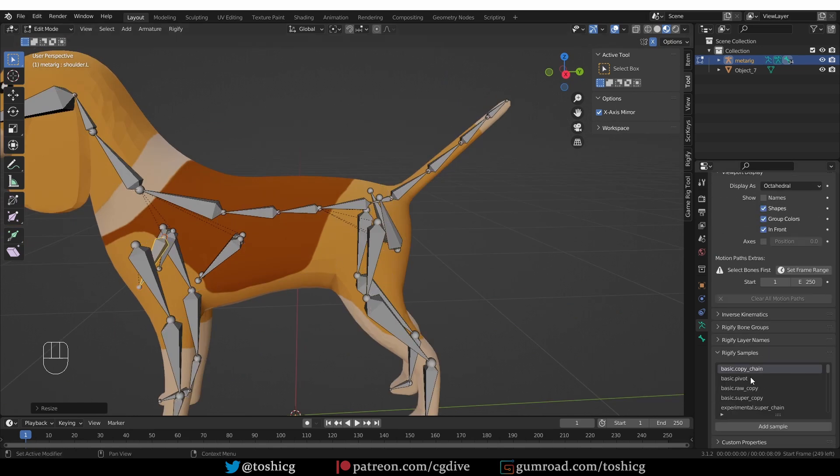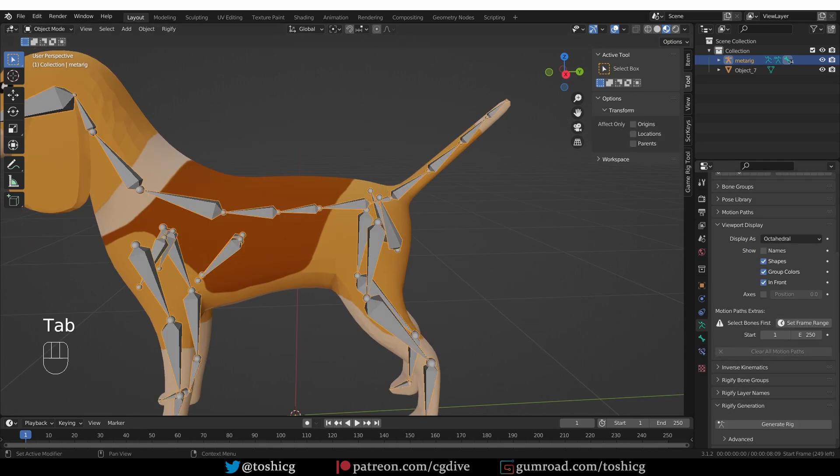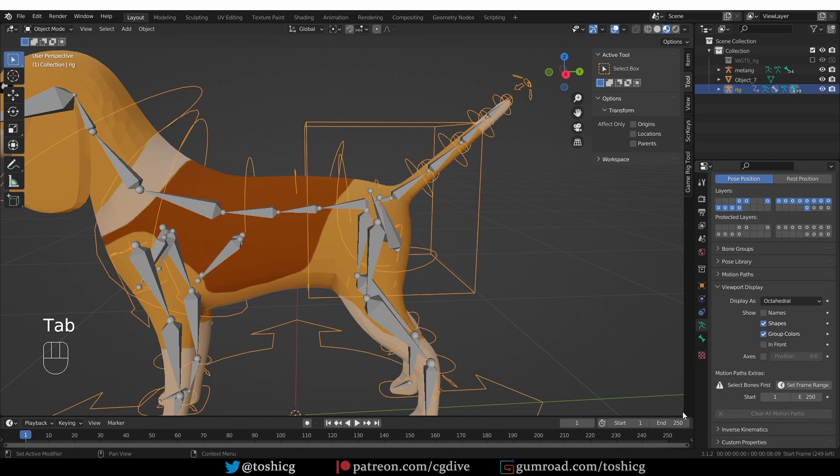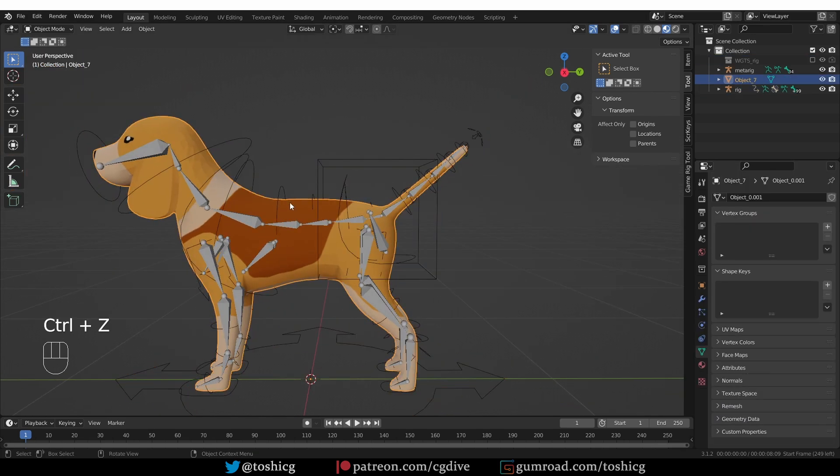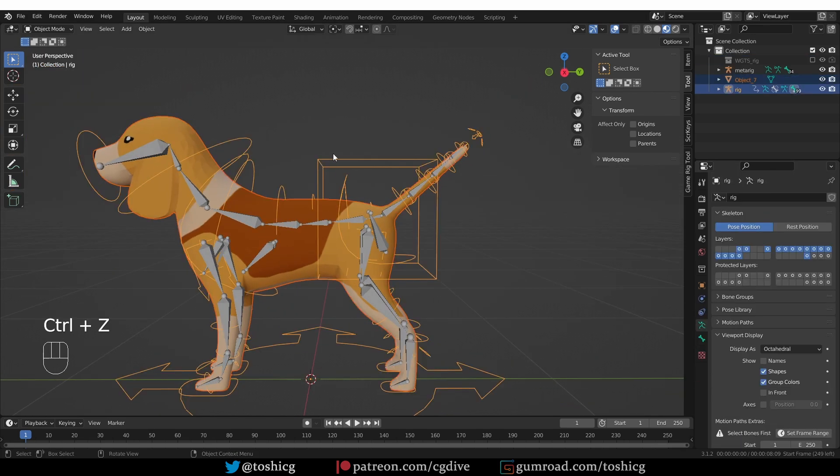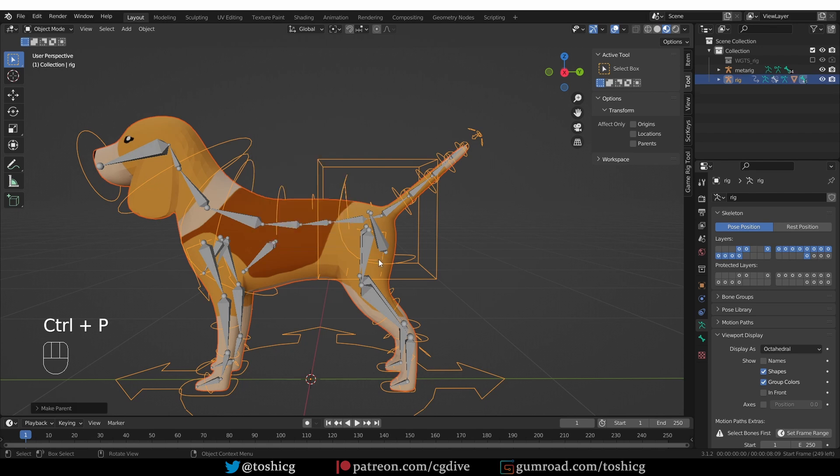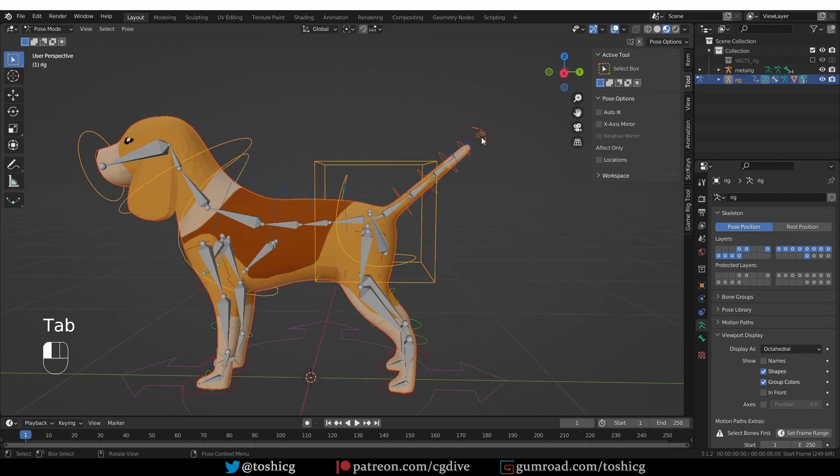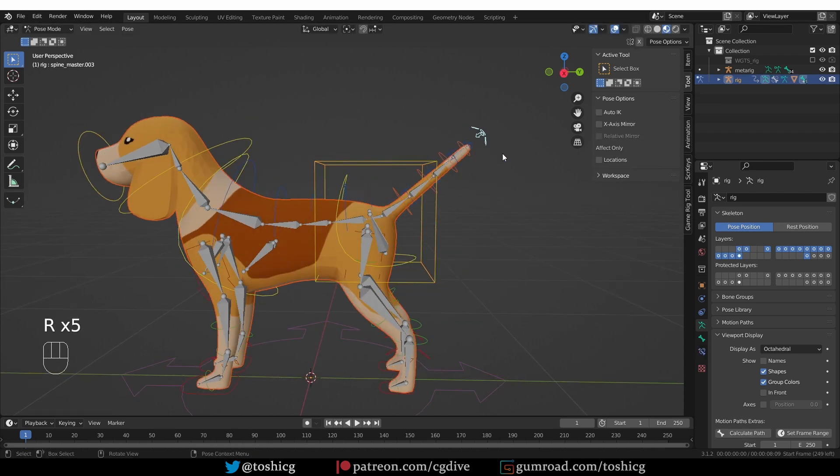And now I can generate the Rig in Object Mode, Generate Rig, select the mesh, shift-select the Rig, Ctrl-P, Automatic Weights. Cool, and now if I try to move the tail widgets, the tail will be deforming.